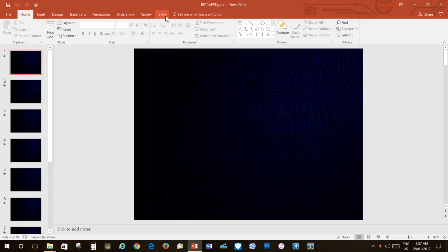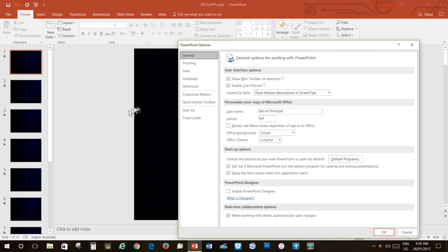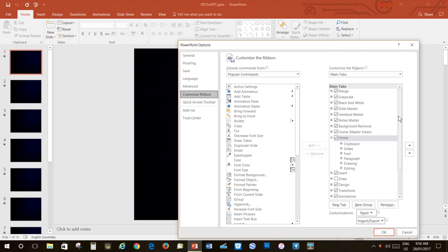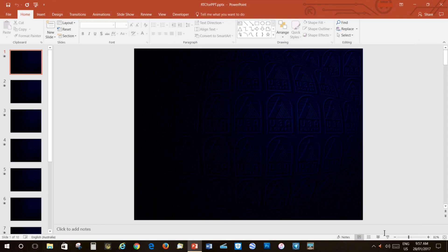If you find Developer is already an existing tab on your ribbon, you can ignore this next step. Move our mouse pointer over to File, left-click. Move the mouse pointer down to Options, left-click. Then move across to Customize Ribbon, left-click. Now move across to the panel on the right. Grab the scroll bar and move it down, and we find a box labelled Developer. Check that box, then click OK. Now when we return to the ribbon, we find a new tab labelled Developer.